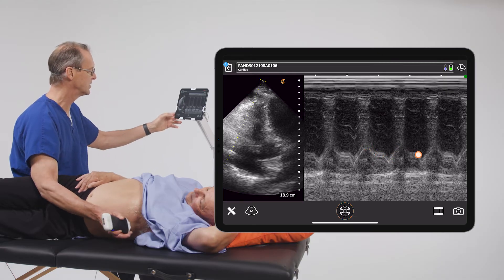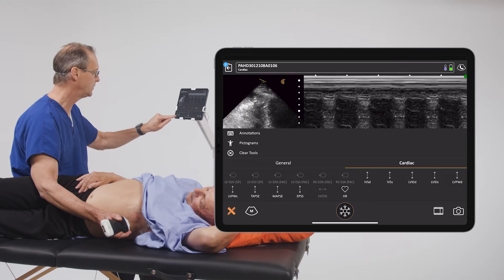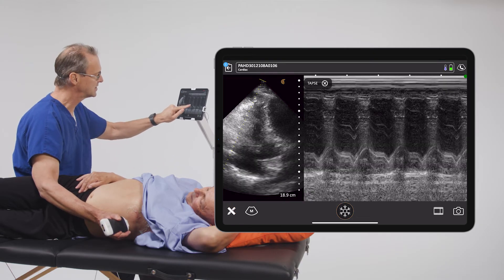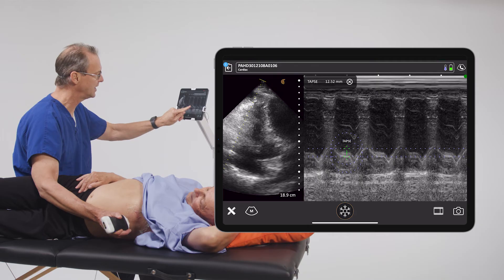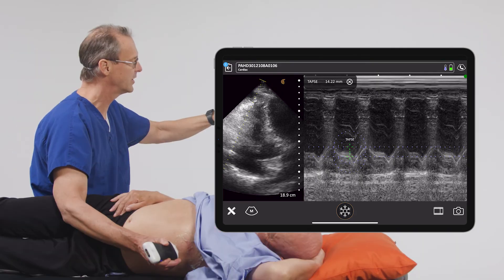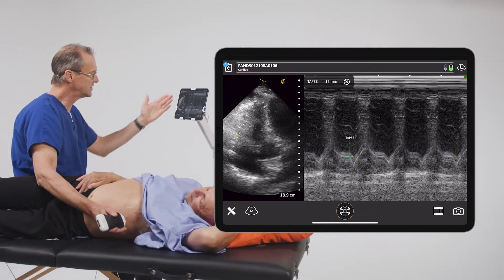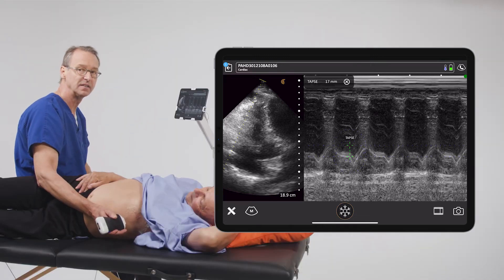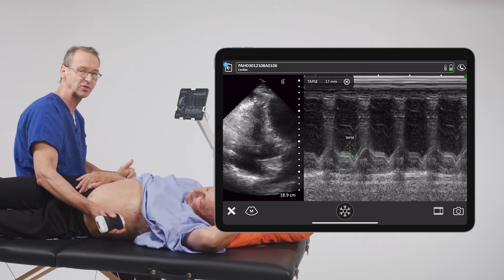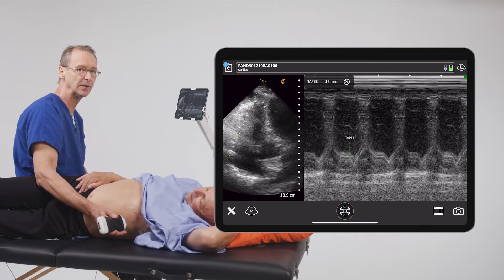Once we achieve this, we're going to use our measurement tool and we're going to select TAPSE. As we touch the screen, we get our initial parallel line. We're going to put that into the trough of that waveform. We'll take our other line and put that at the peak of that waveform, and you can see that the TAPSE measurement is 17 millimeters, which happens to be the normal value for an adult male.